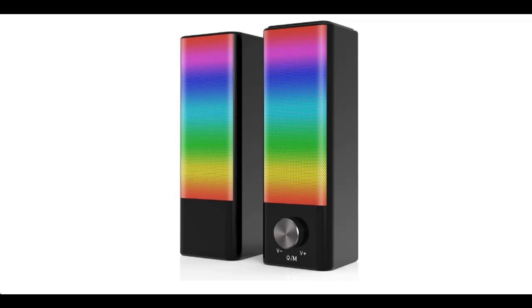Introducing the Chududu PC Gaming Speakers with magnetic attraction, dynamic RGB 2.0 channel stereo, and desktop computer sound bar features.